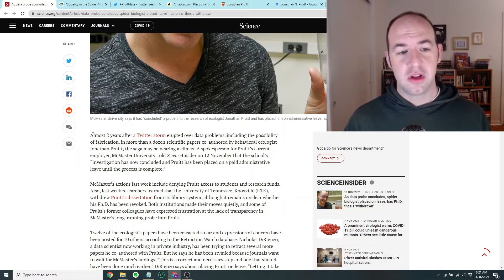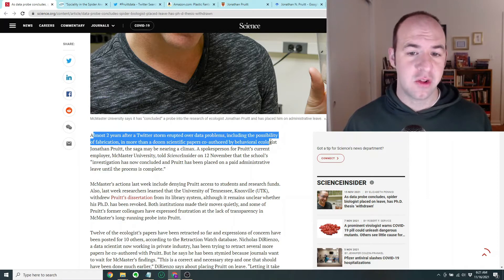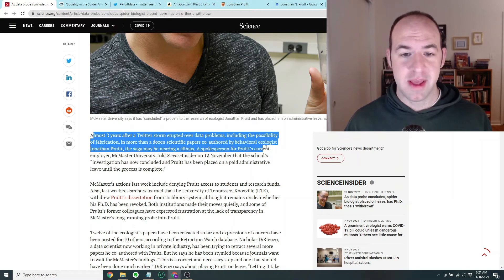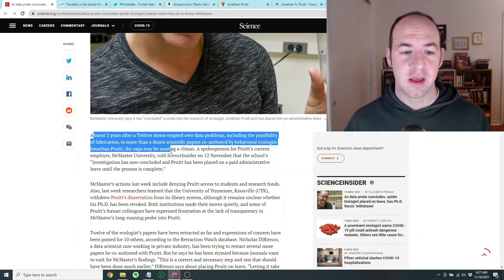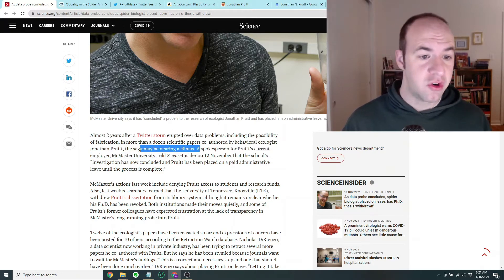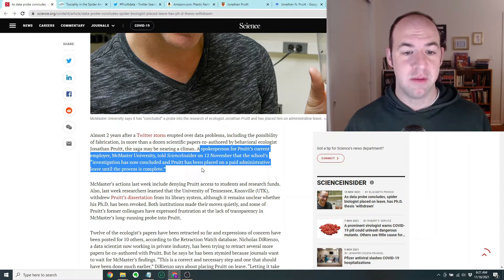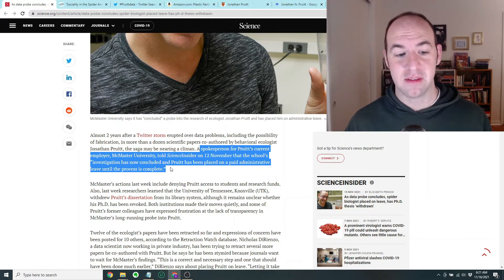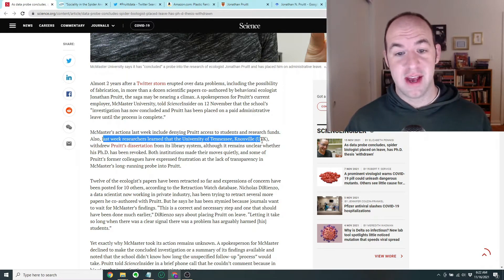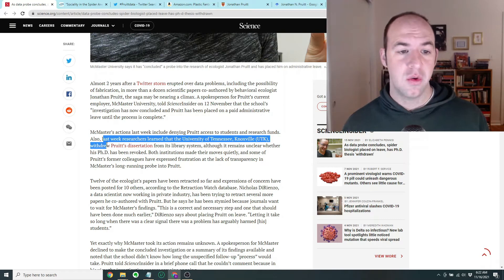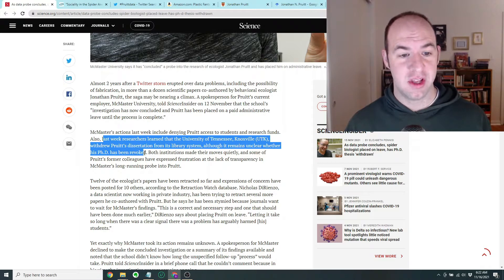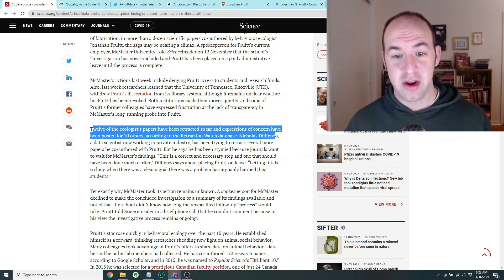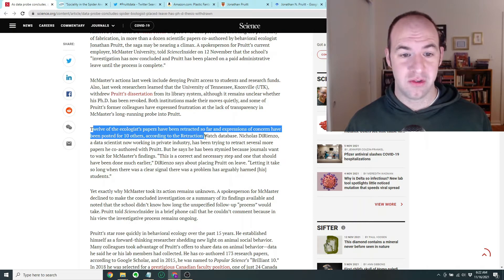The article says almost two years after a Twitter storm erupted over data problems, including the possibility of fabrication in more than a dozen scientific papers co-authored by behavioral ecologist Jonathan Pruitt, the saga may be nearing a climax. A spokesperson for Pruitt's current employer, McMaster University, told Science Insider on November 12th that the school's investigation has now concluded and Pruitt has been placed on paid administrative leave. Also last week, researchers learned the University of Tennessee Knoxville withdrew Pruitt's dissertation from its library system, although it remains unclear whether his PhD has been revoked. Moreover, 12 of the ecologist's papers have been retracted so far and expressions of concern have been posted for 10 others, according to the Retraction Watch database.